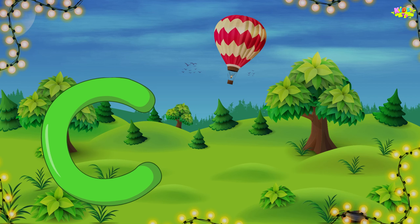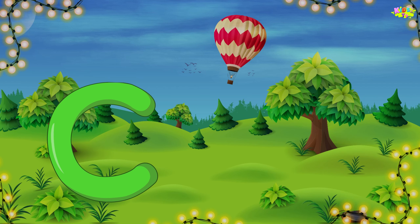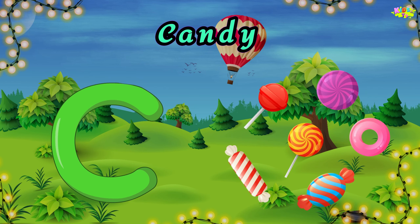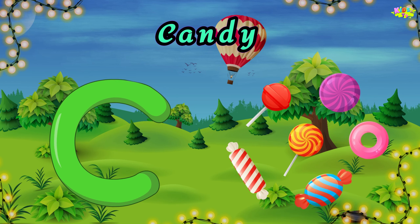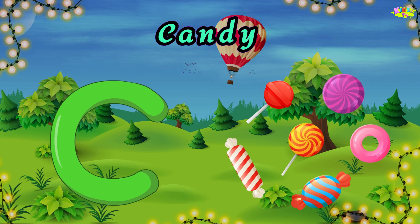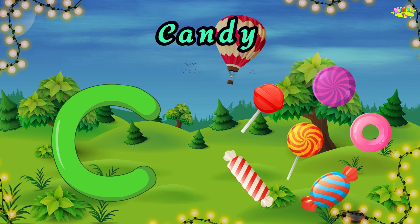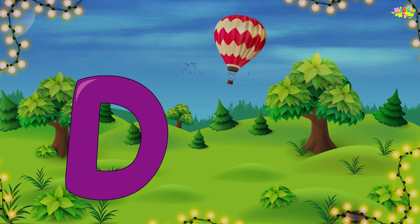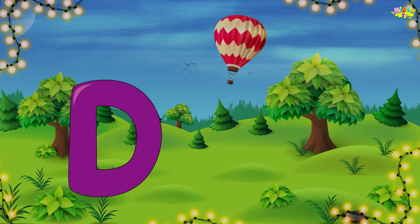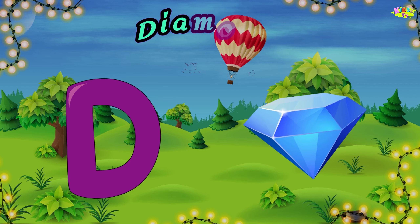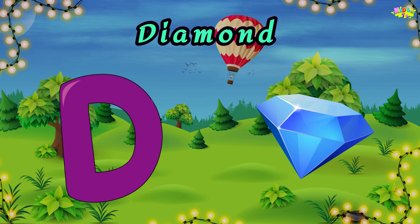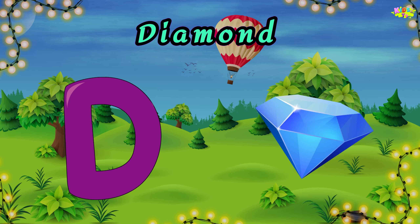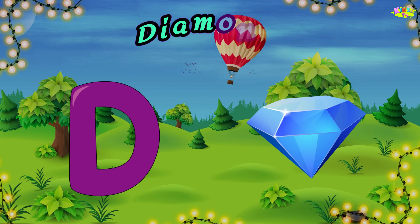C is for candy. C, C, candy. C, C, candy. C, candy. D is for diamond. D, D, diamond. D, diamond.